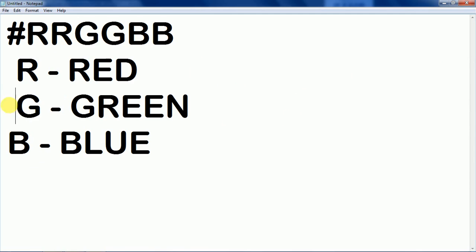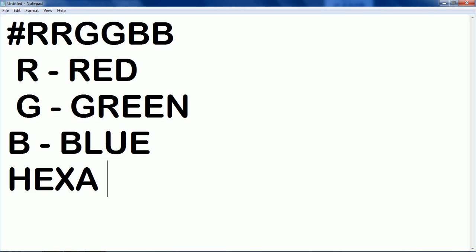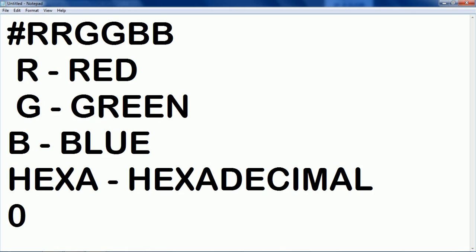Here you can see that R stands for red. We are giving two hexa values. Two values. Hexa means hexa. What is the meaning of hexa? Hexa means hexadecimal. And when we are talking about hexadecimal that means that means 0 to 9 and plus A to F.